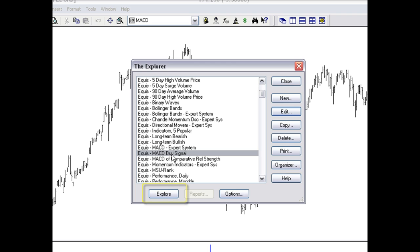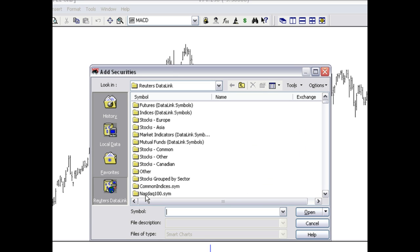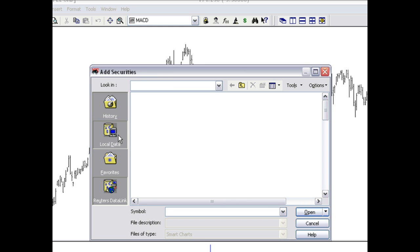Let's go ahead and click on explore here. Now again, if you're interested in scanning the entire market, you can do that. If you want to select just a select group of stocks, you can do that as well.